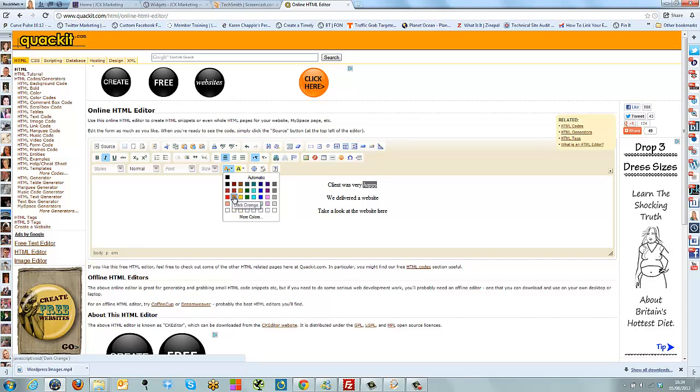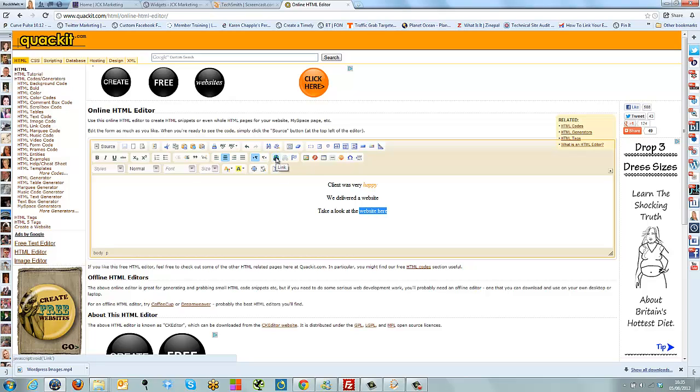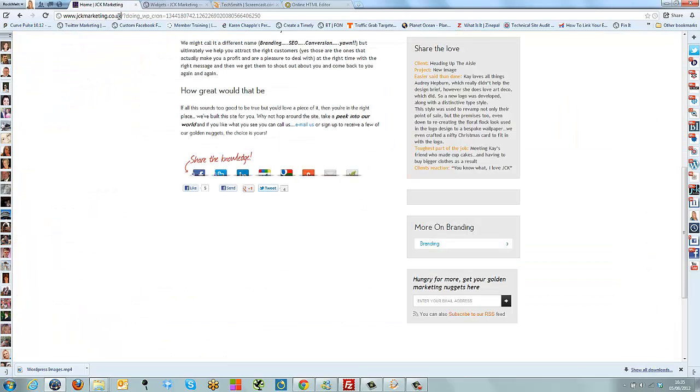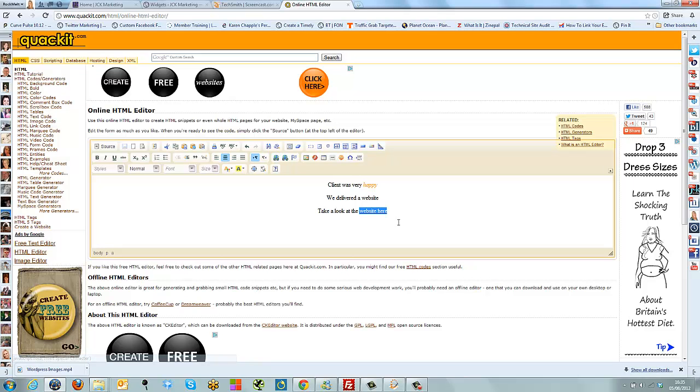It will depend on how your website has been built as to how you do this. Sometimes it's just automatic and automatically your page will appear in your menu. But the way that this website is, is that we've actually got a custom menu button there. So now to go and put that page into the menu, you need to go to the appearance area and to the menu bar.